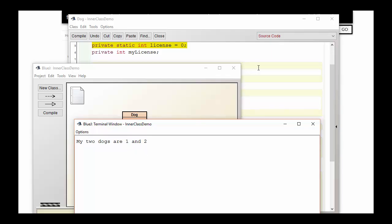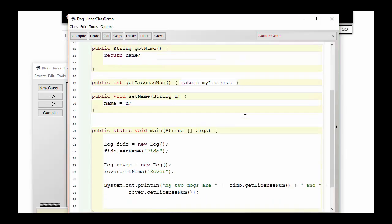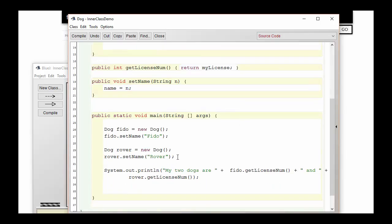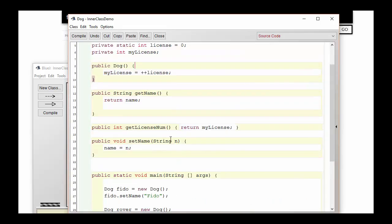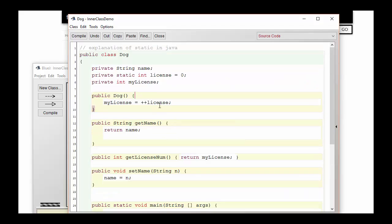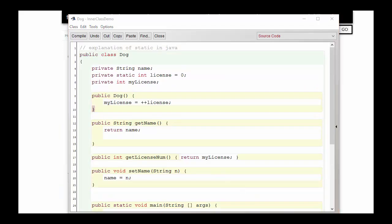All the players took their turns spinning the same spinner. Likewise, in the Dog class, we have one licensing variable that's shared among all the dogs, and whenever each dog needs it, it can increment the variable.